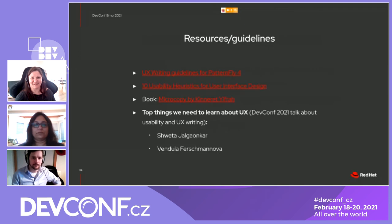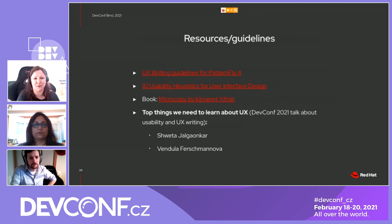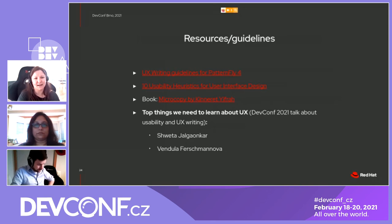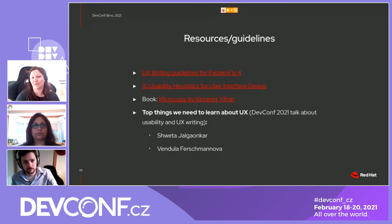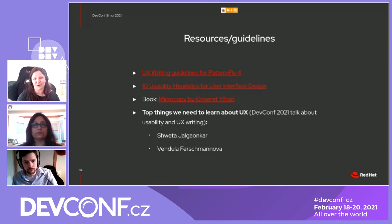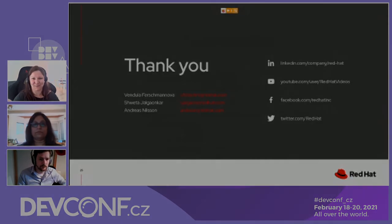I have some resources for you about microcopy. The first one is a PatternFly style guide — all the rules you need for creating good UI texts. The second link takes you to the ten usability heuristics, each with a short three-minute video tutorial. The third one is a book by Kinneret Yifrah. And if you liked today's presentation, look at the recording of our DevConf talk on 'Top things we need to learn about UX,' where we talked about UX writing and user experience design with more examples from Fedora's Cockpit web console.